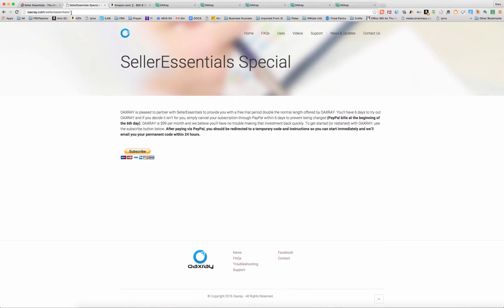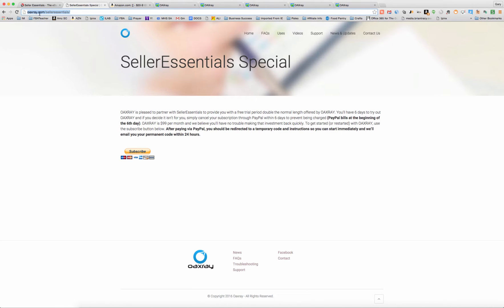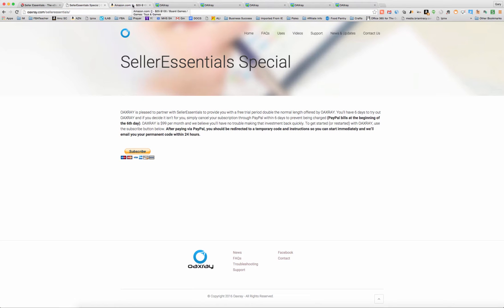If you're interested in using this, we do have a special where you get double the trial period, six days to try OAXRAY instead of a three-day trial, which they normally offer. If you just go to OAXRAY.com/SellerEssentials, you will be taken to this page and you can sign up under that tab. You'll get the six days to see if you really like it and if it will work for you and your business model.